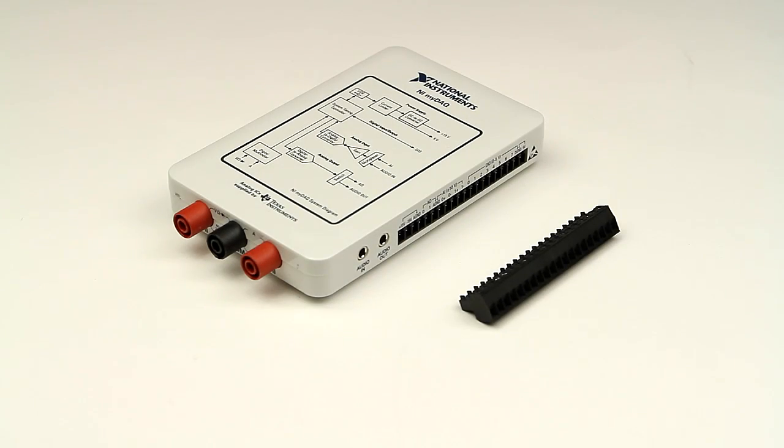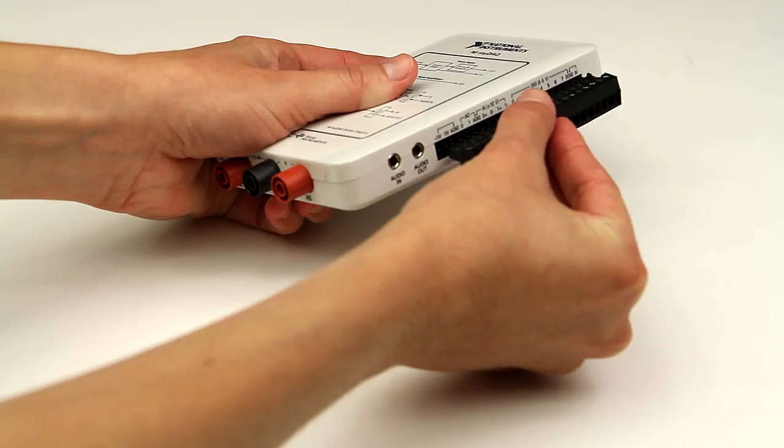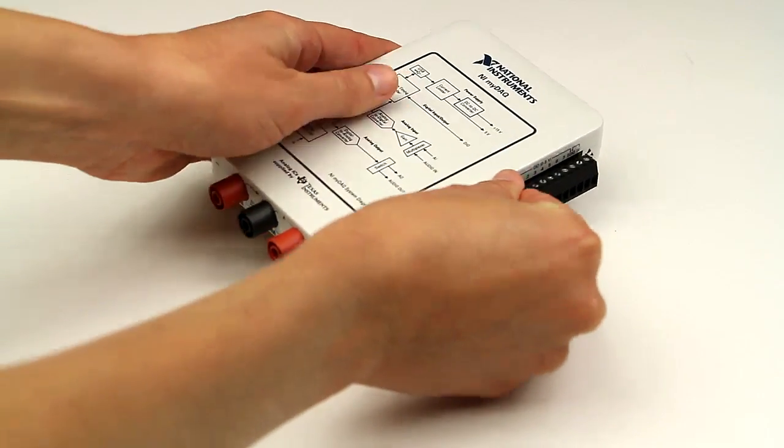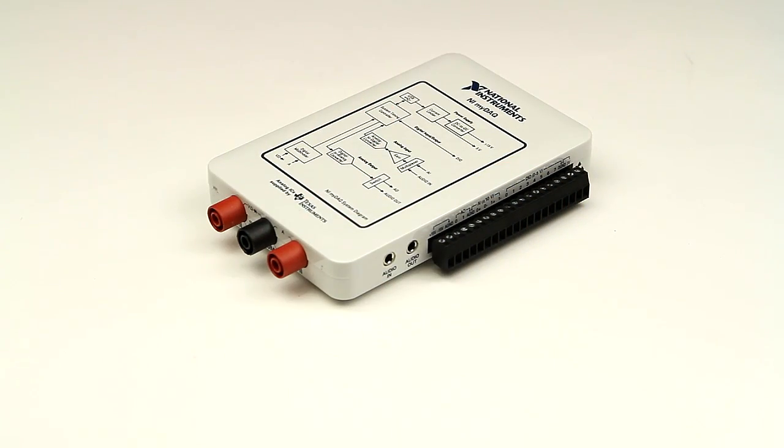Once the software installation is complete, it's time to set up your MyDAC. Connect the screw terminal connector to your MyDAC. The screws must face up, and you will hear a click when it connects properly.